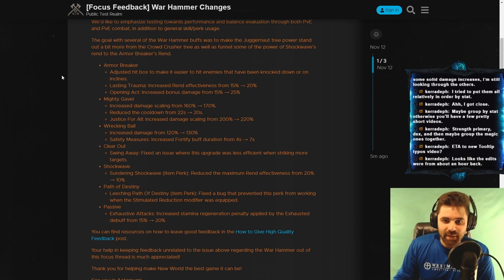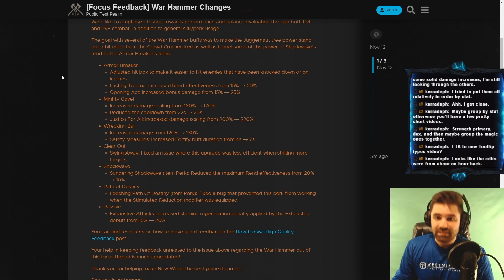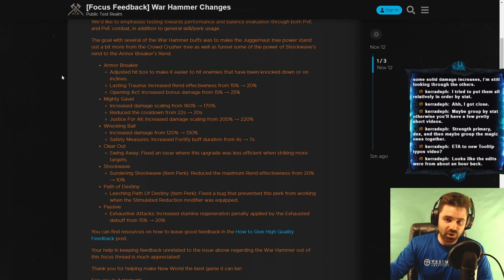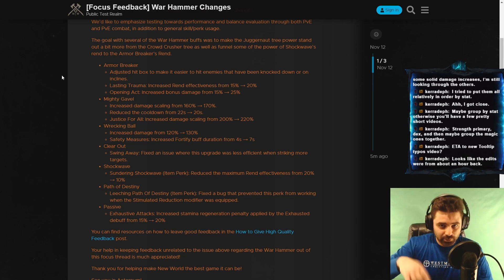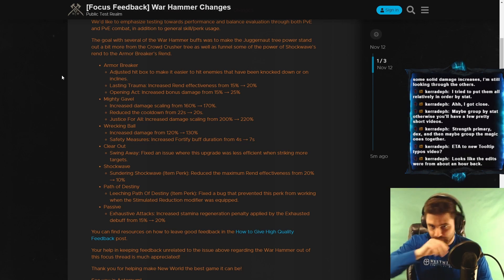Lasting Trauma increased rend effectiveness from 15% to 20%. So the rend on Armorbreaker gets increased. Love it.